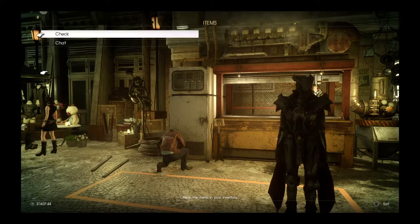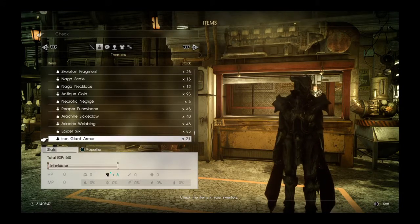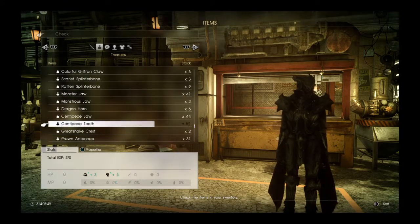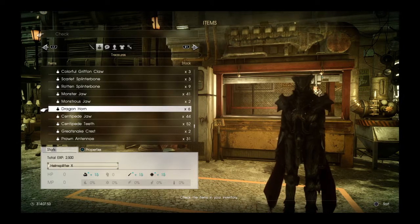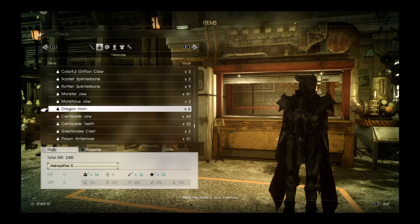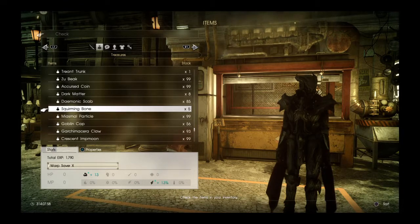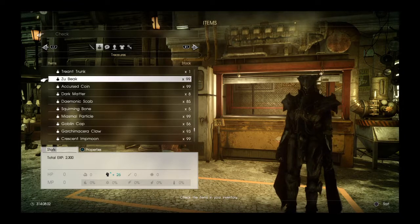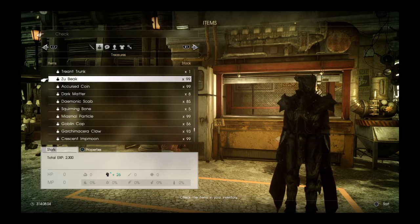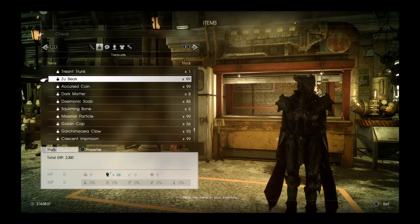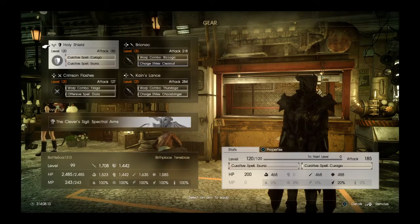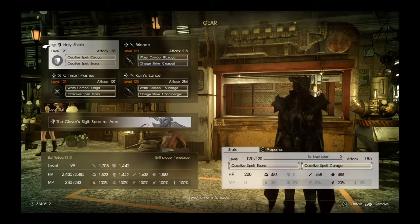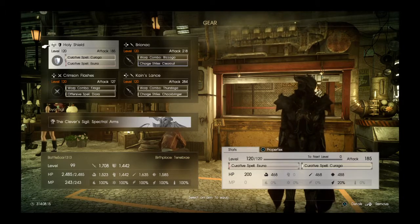Now the items that I used in order to create this awesome build is Dragonhorns, which gives plus 15 of strength, magic, and spirit for 2500 EXP. I also used Zoo Beaks which gives 26 Vitality for 2300 EXP. So that was how I got all of my stats up high and it took a very long time. I mean a long, long time.